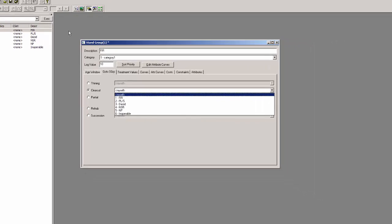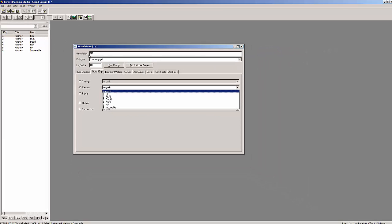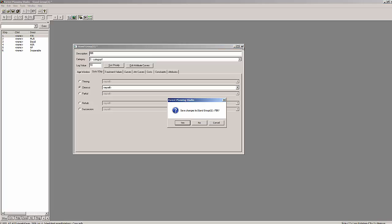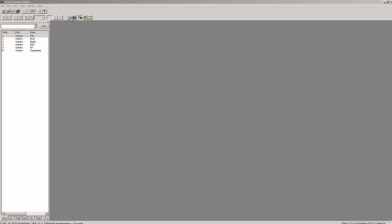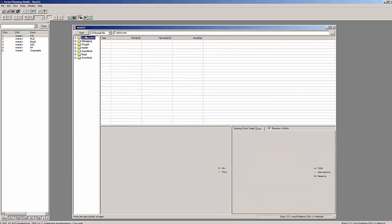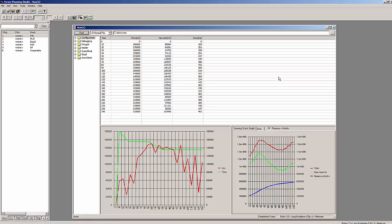Now close the stent group window to accept the changes. We open our runs window and carry out a first run using our new ruleset. You can now see the results for long rotations sorted by distance with a minimum harvest age of 180 years in stent group 1.